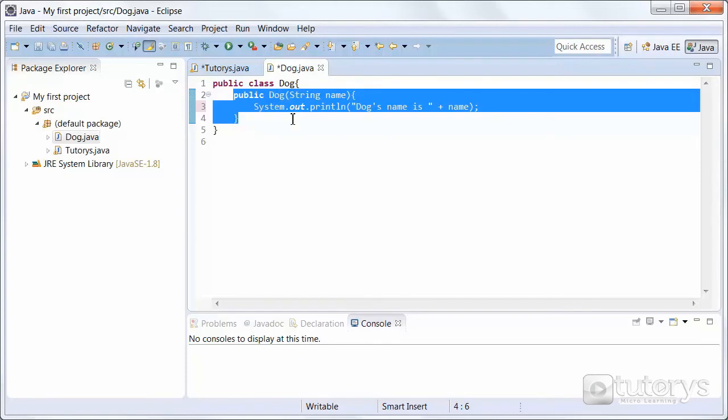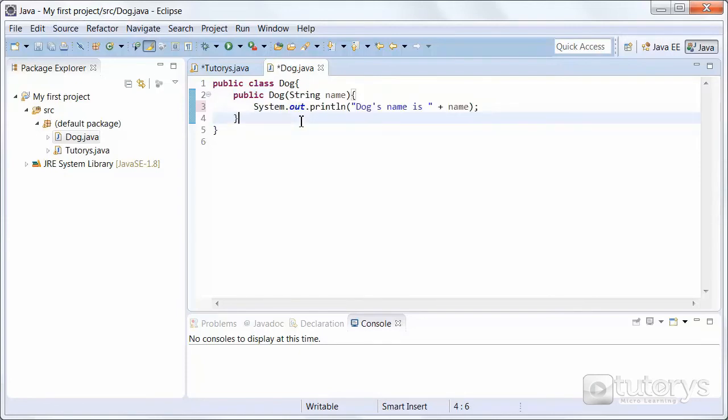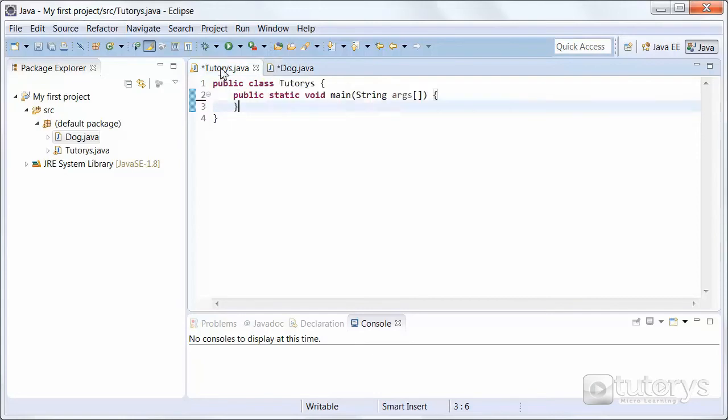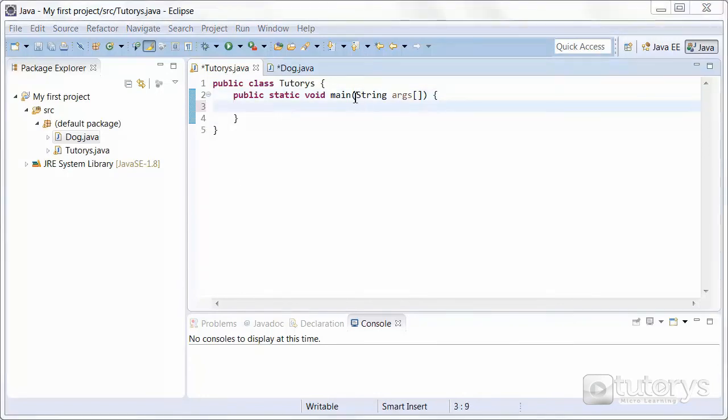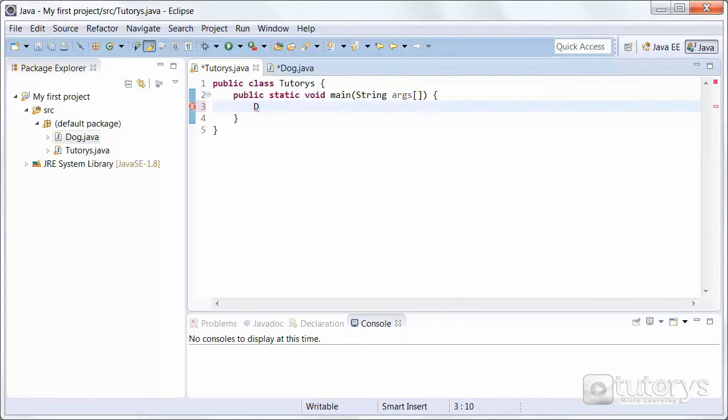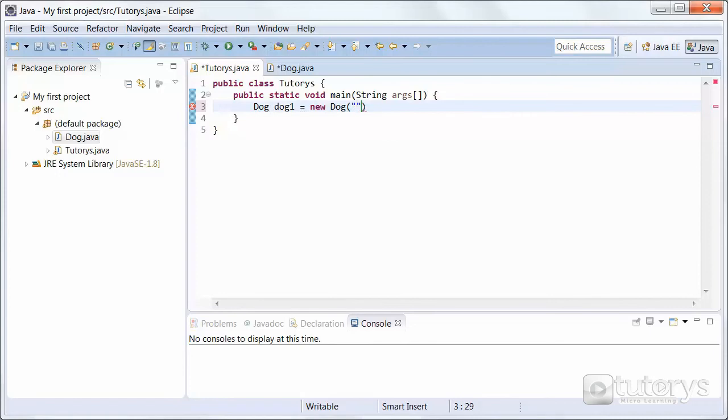Now we're going to move on to the second step, which is also known as instantiation. Let's go to our main class here. And in that main class, we're going to type the following: dog dog1 equals new dog, and then let's name it, for example.